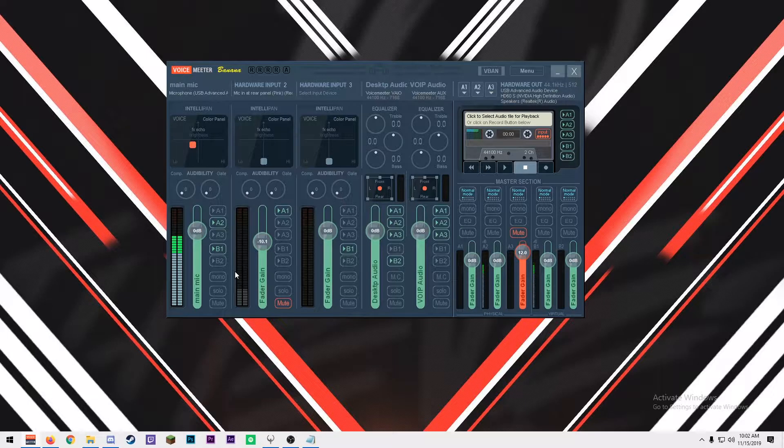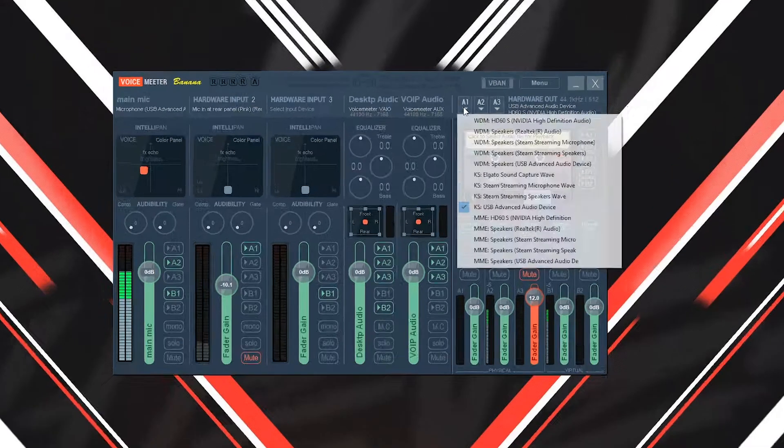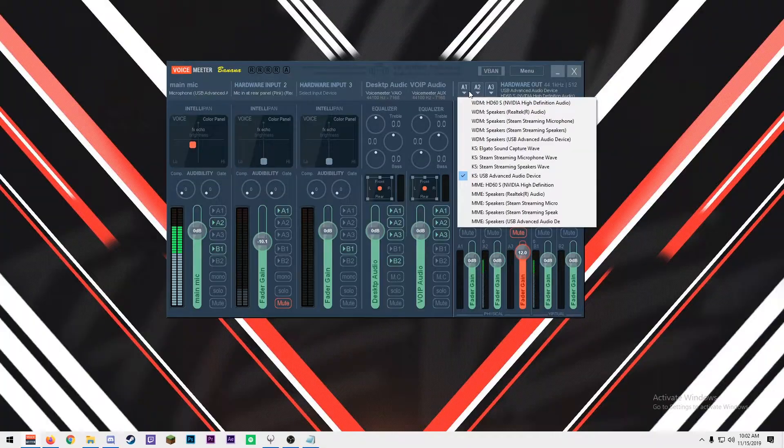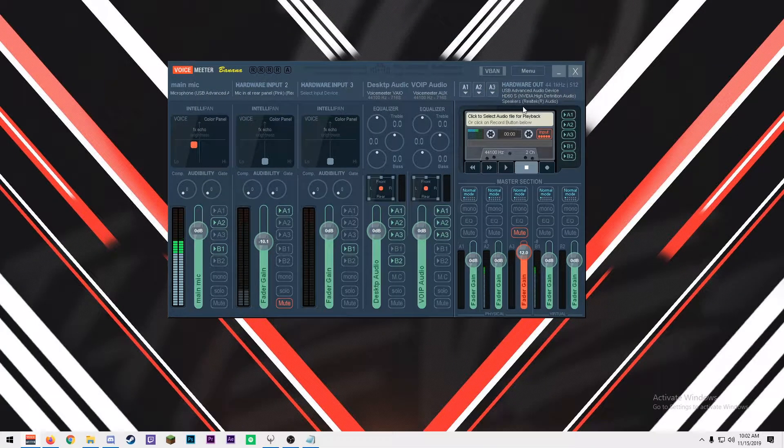Your first hardware output device, A1, as illustrated here, decides what sample rate all of your hardware devices will output.